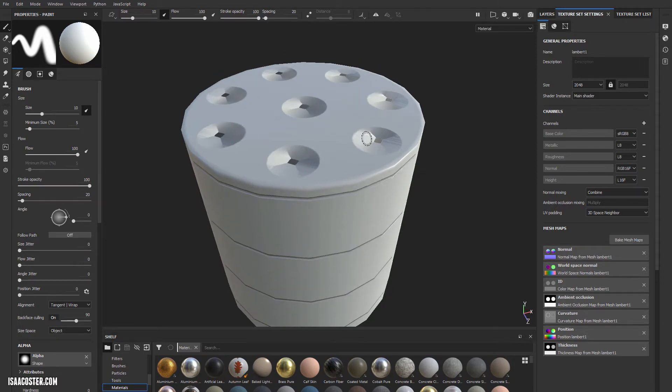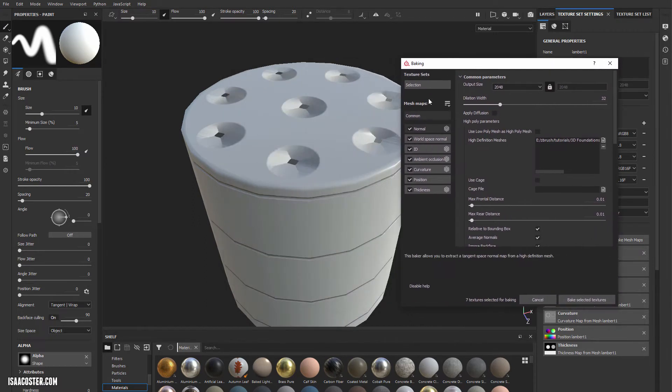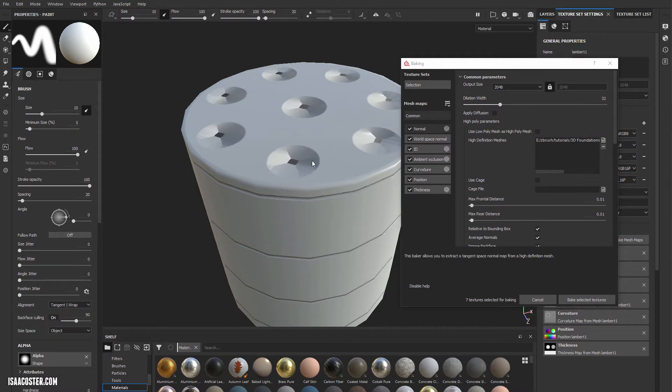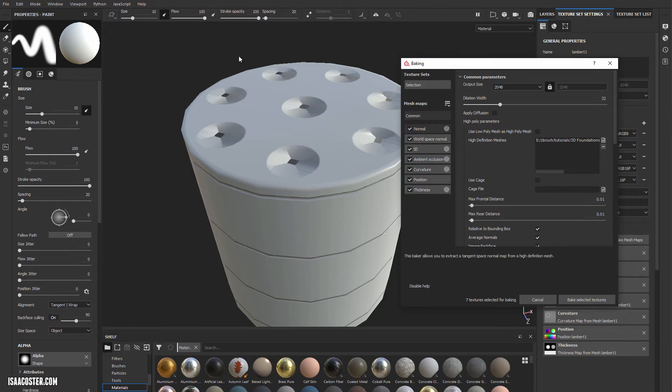The way I fixed that is in Bake Mesh Maps, there's this max frontal distance and max rear distance. What happens when we're baking is Painter will effectively duplicate your low-poly geometry and then just expand it out. It expands it out this value. And that's how it looks down, and that's how far it looks up.